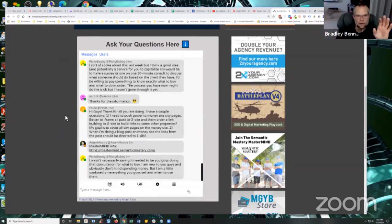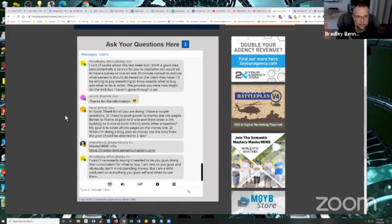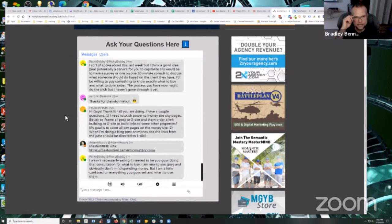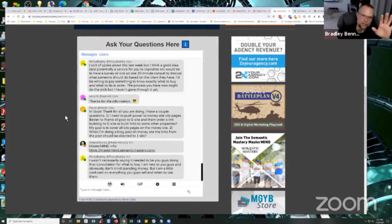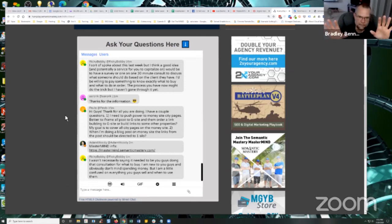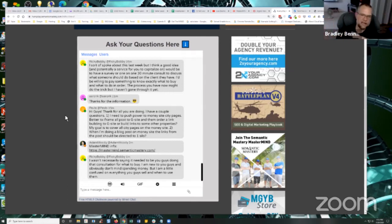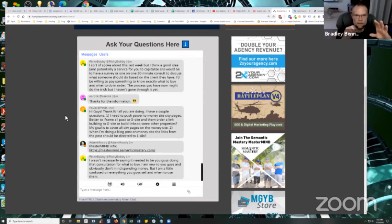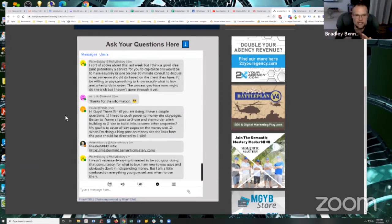What I recommend though, is if you got proper silo architecture on your money site, which you should, then you mirror that same architecture on the G site. So if you have posts optimized for keyword plus city, and they're within a specific category, for example, then I would have the category page mirrored on the G site.